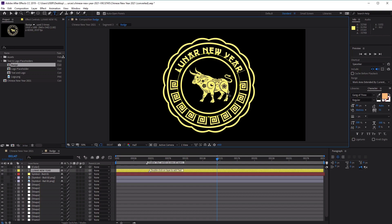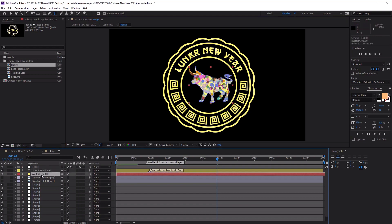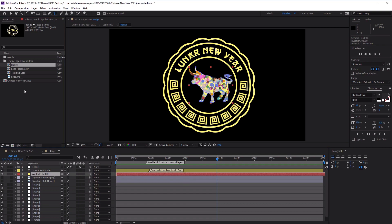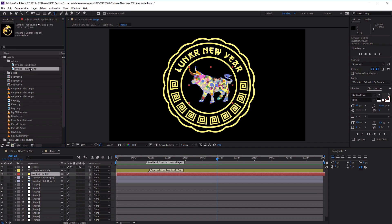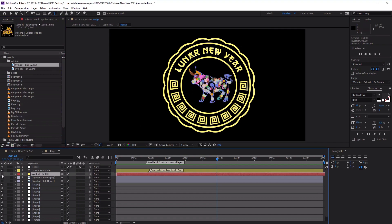Now let's change the central image, which is currently set to the ox. You can see the ox layer here — we can switch it on and off to show where it is. To replace it, go over to the project panel and open the assets folder. This is where you can import your own image and logo files. I've already uploaded some extra animal symbols, so we can open the animal folder and find two extra animal symbols available for the project. Let's go ahead and hide the bull image.